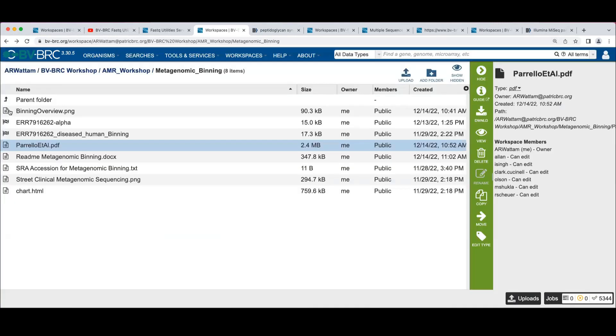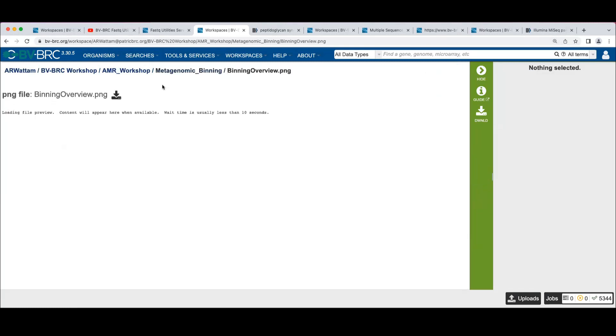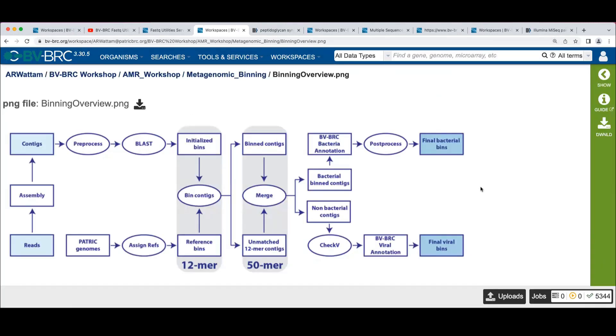The binning workflow starts with the set of reads, just like we've been doing with the rest of our tools. We assemble those using one of the metagenomic assemblers, either megahit or metaspades, depending on the input, to give us larger contigs to work with.